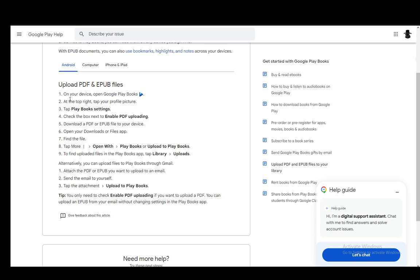Now, on Android, you just have to open up Google Play Books and in the top right, tap on your profile picture. This will open up a menu and from there, you need to tap on Play Books settings.